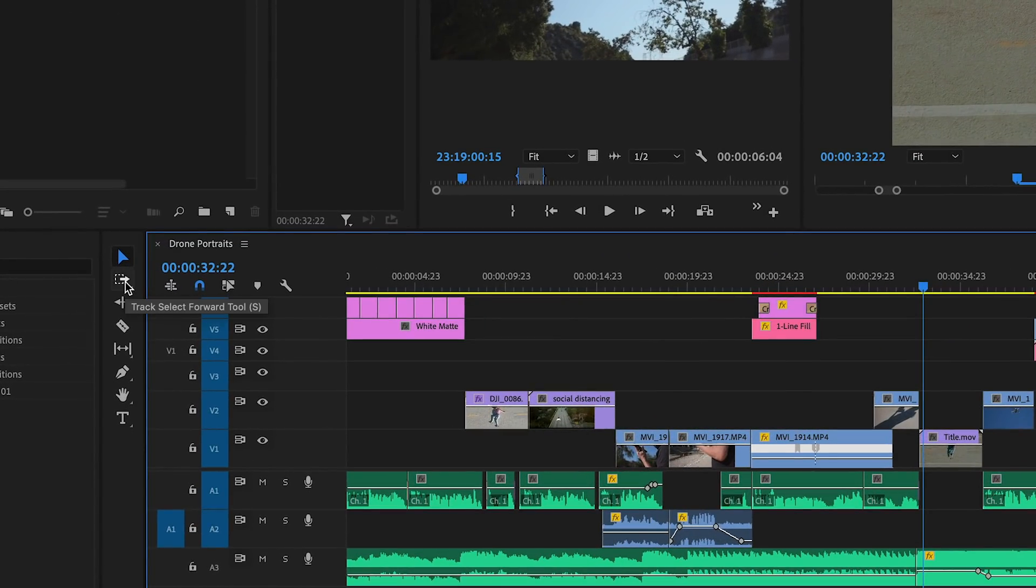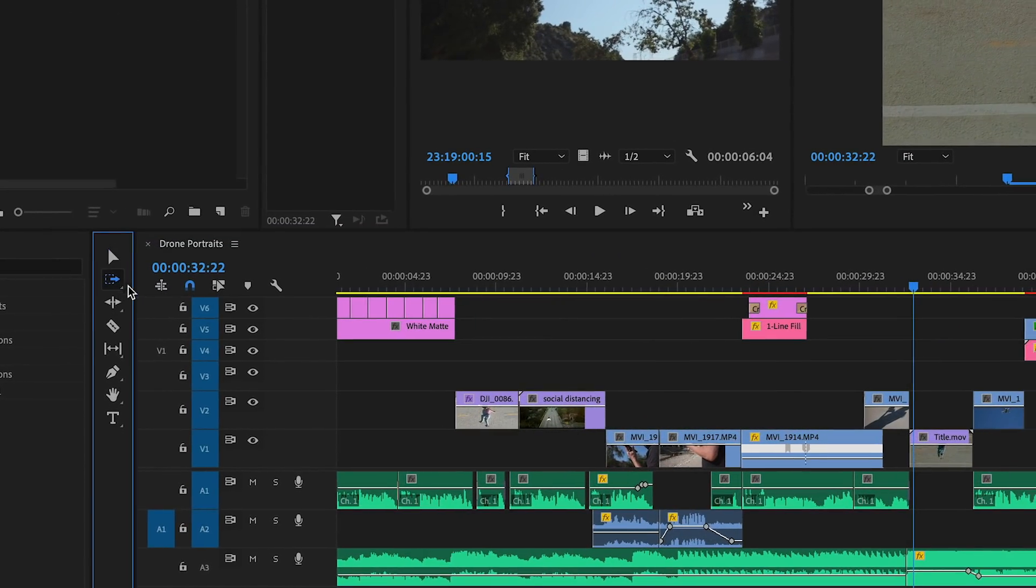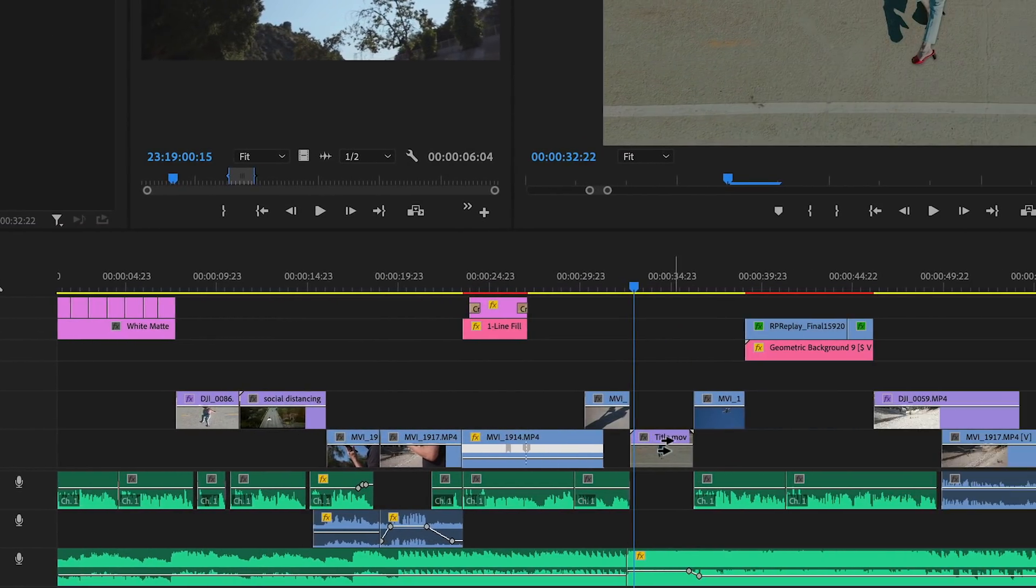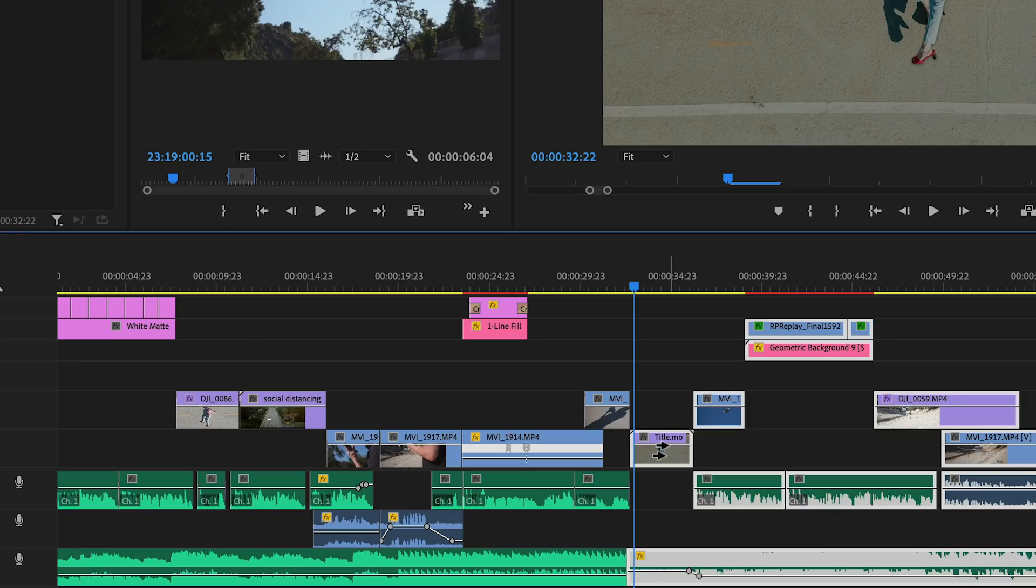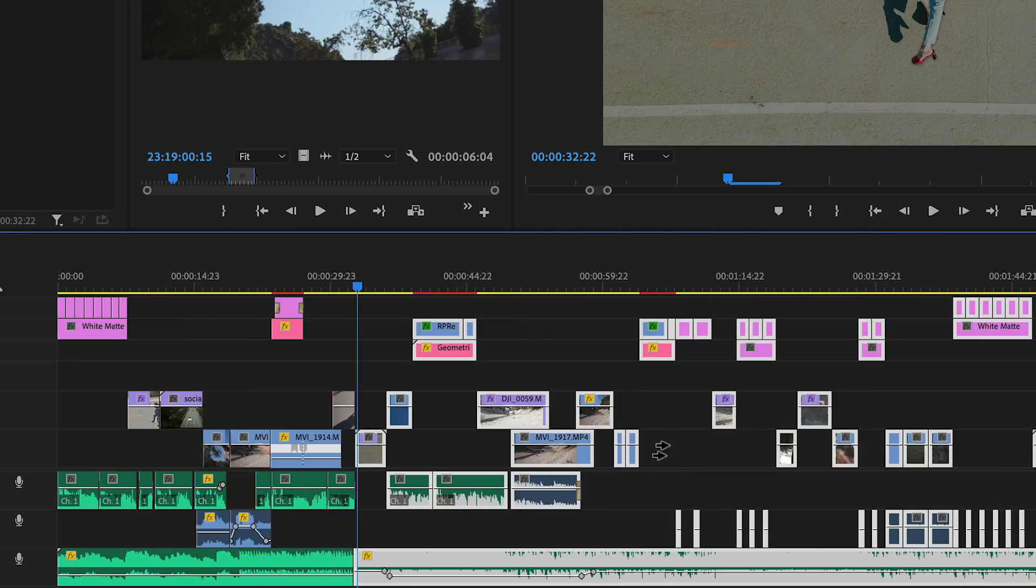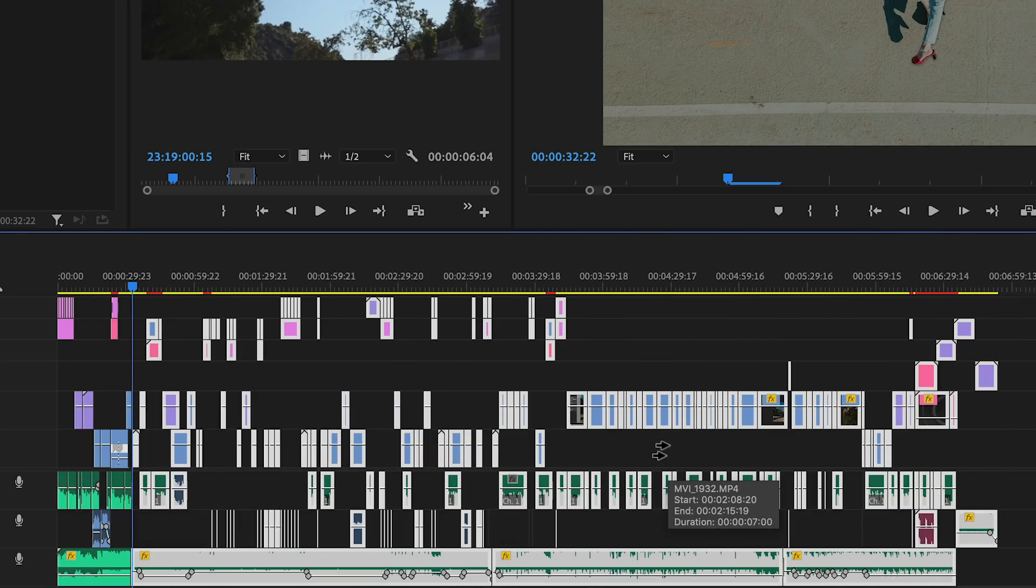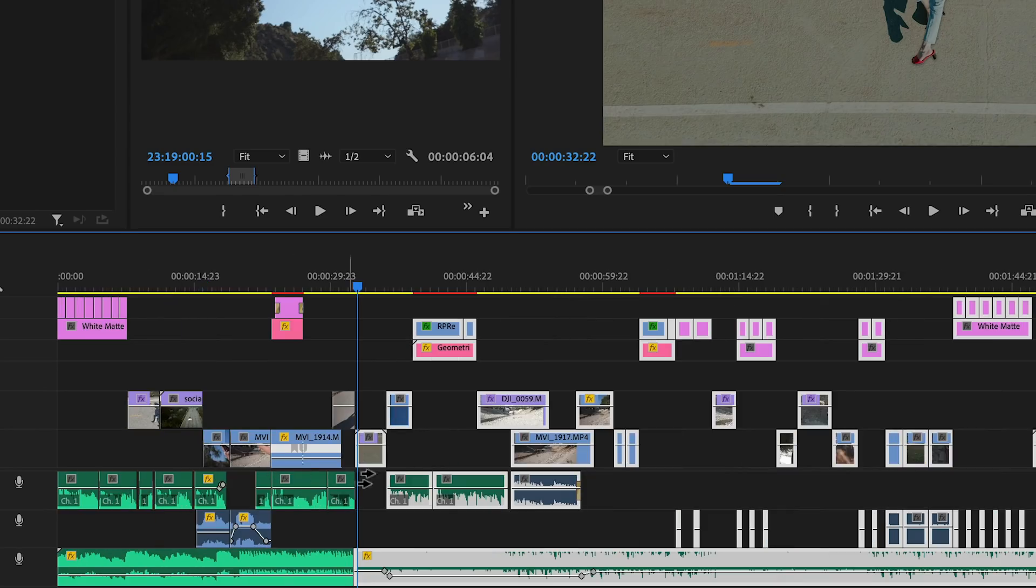I'll just use the track select forward tool to click on the next clip and it will automatically select all the clips to the right on my timeline. Then I can click and drag everything to the right to give myself plenty of room to work with.